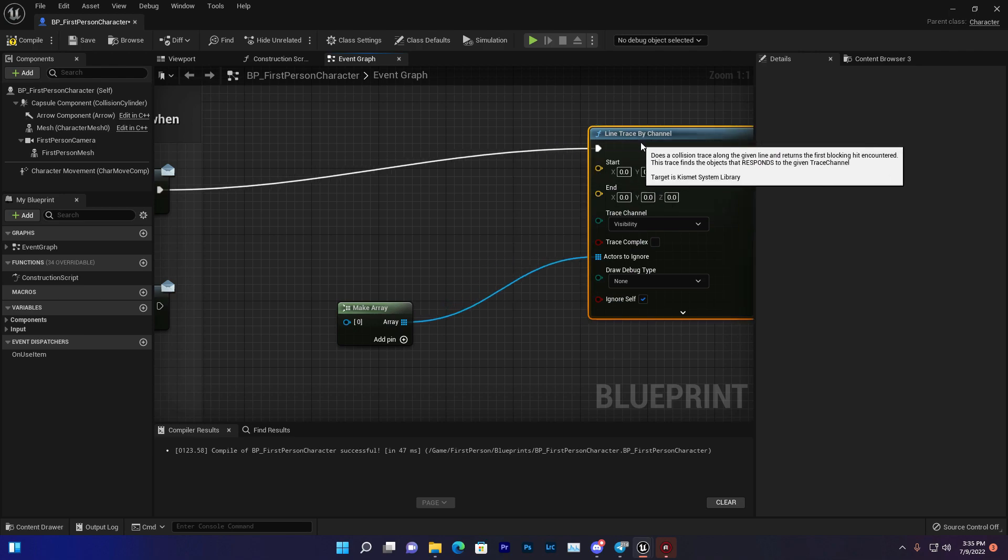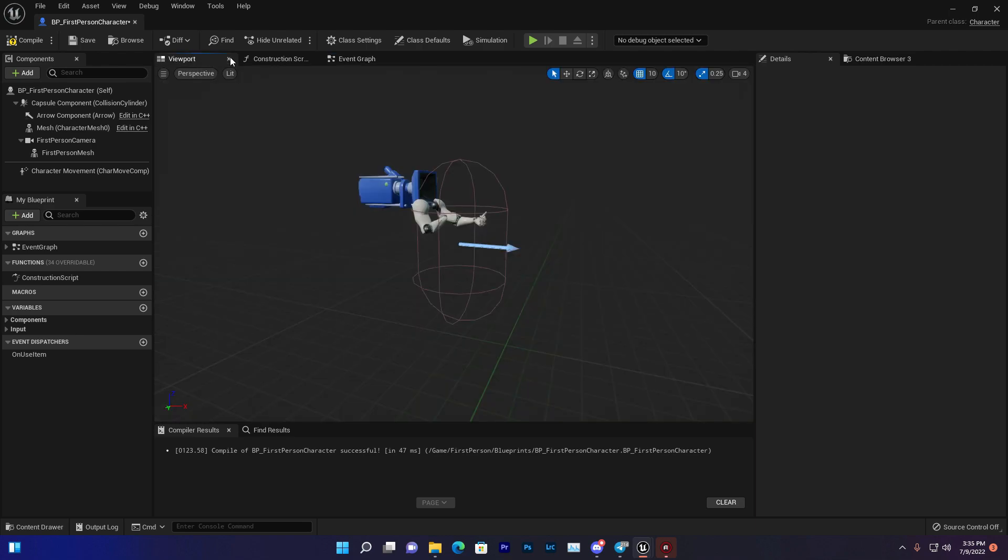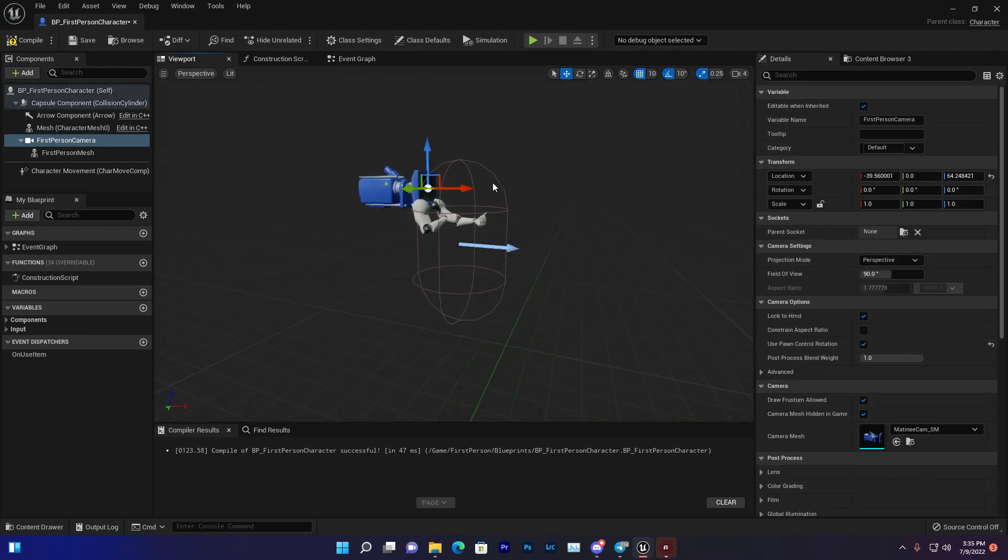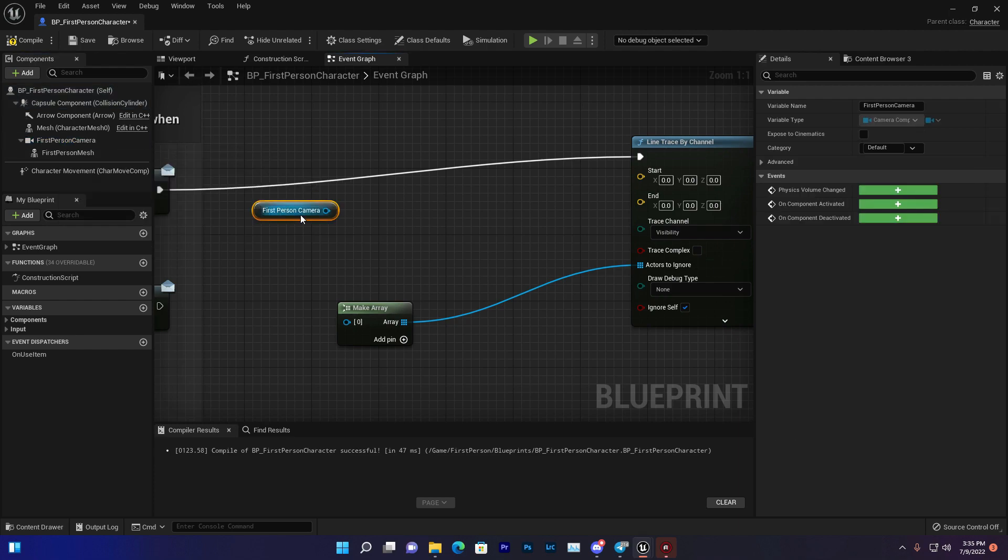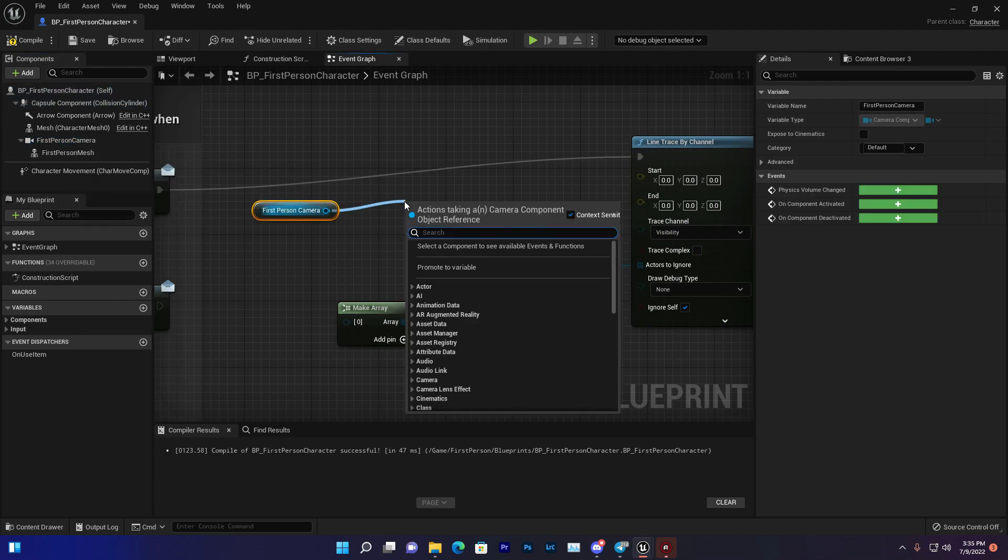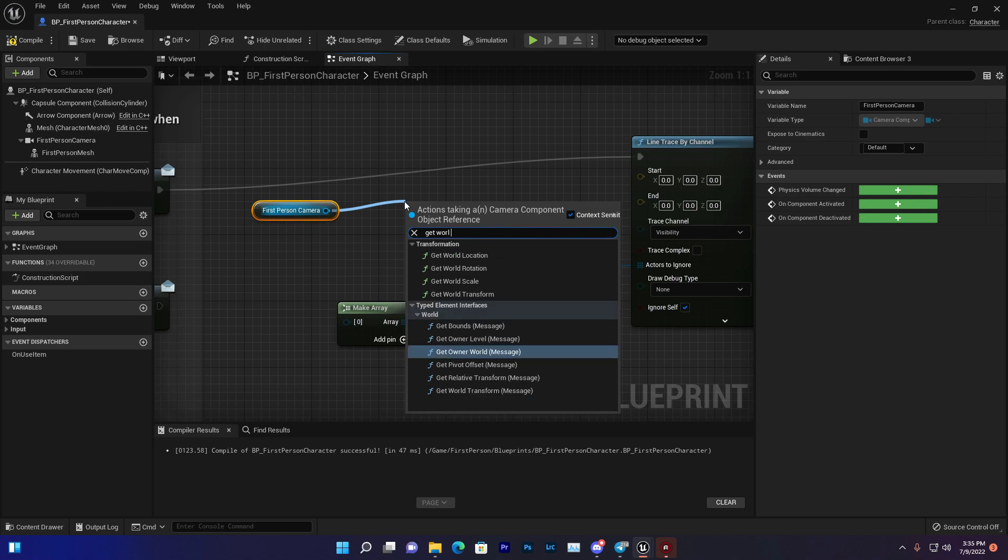To do that, we'll go to our viewport. For example, we'll choose our camera, so wherever the camera is looking - up, down, left, or right - it should start from there. Just get the first person character camera and search for Get World Location.